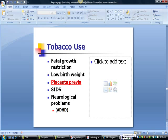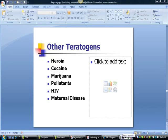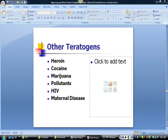The use of tobacco early in pregnancy is associated with stunted growth, and a mother who smokes later in pregnancy can have a low birth weight baby. Placenta previa, SIDS, and neurological problems have also been associated with tobacco use. Prescribed and over-the-counter medications can also be damaging, so good prenatal care and heeding warning labels is important. Illegal drugs such as heroin, cocaine, and marijuana are also harmful: heroin addiction can be passed to the baby and is associated with preterm birth; cocaine use is associated with stillbirths and low birth weight; marijuana use is linked to neurological damage and ADHD. Pollutants, HIV, and maternal diseases such as rubella can lead to neurological damage, HIV transmission, and deafness, respectively.